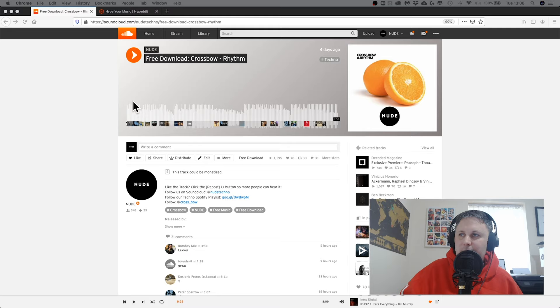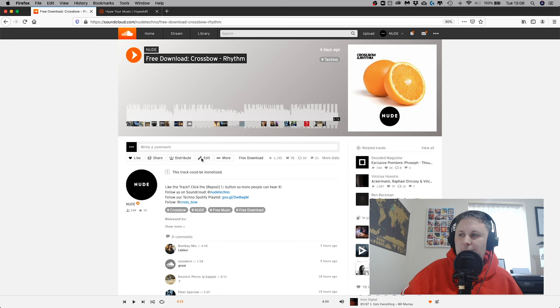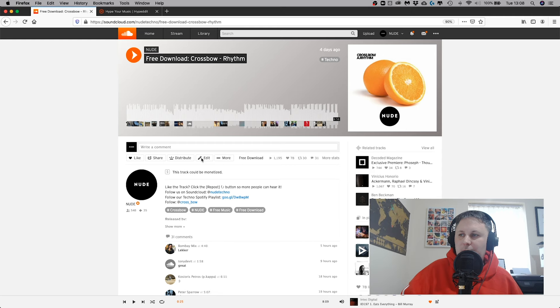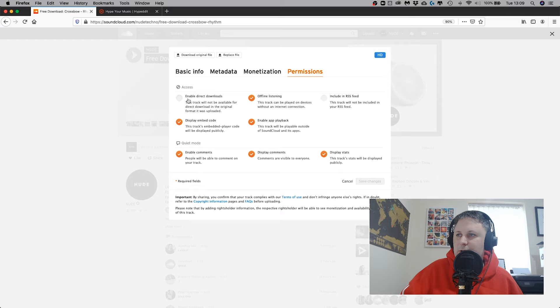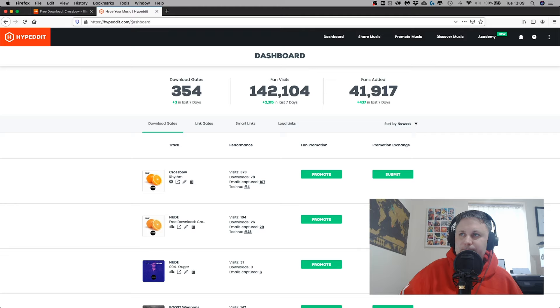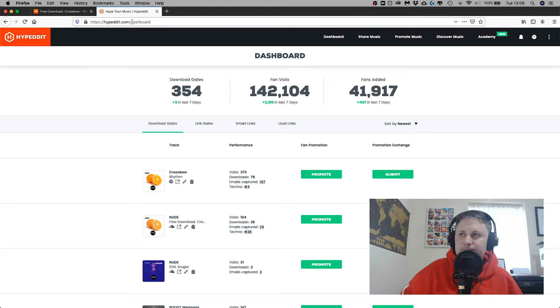So firstly, upload the track to SoundCloud, done. Make sure in your editing SoundCloud - this is really important - you've got downloads switched off. You don't want to use SoundCloud's download, it doesn't do much for you. Using a download gate such as hypedit.com will help you build that free download and help you grow the release on SoundCloud.